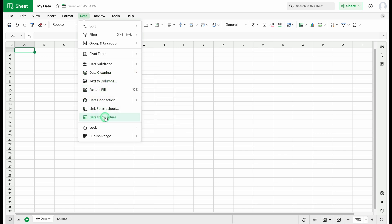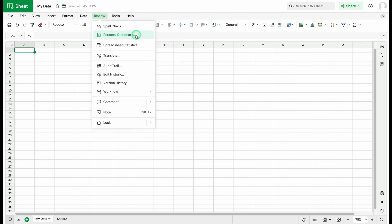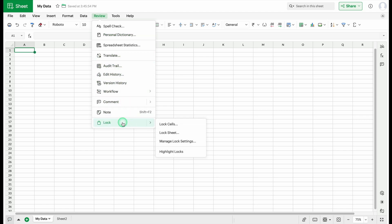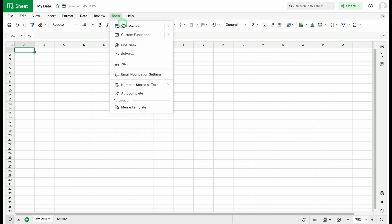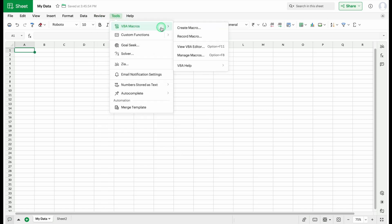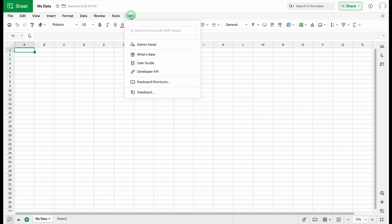In the Review tab, we can check spellings, access a personal dictionary, and translate text. We can also lock cells, lock sheets, manage locking, and highlight locks. In the Tool tab, we can record macros, create macros, and even edit VBA codes. Finally, there is a Help tab as well.